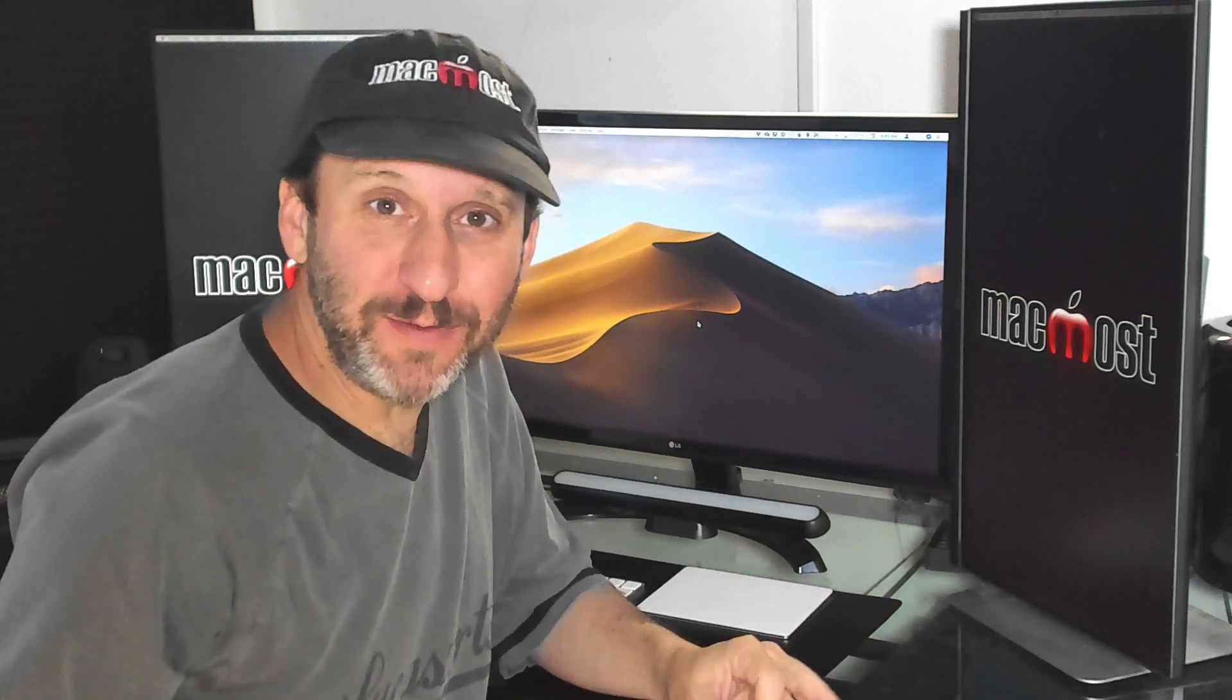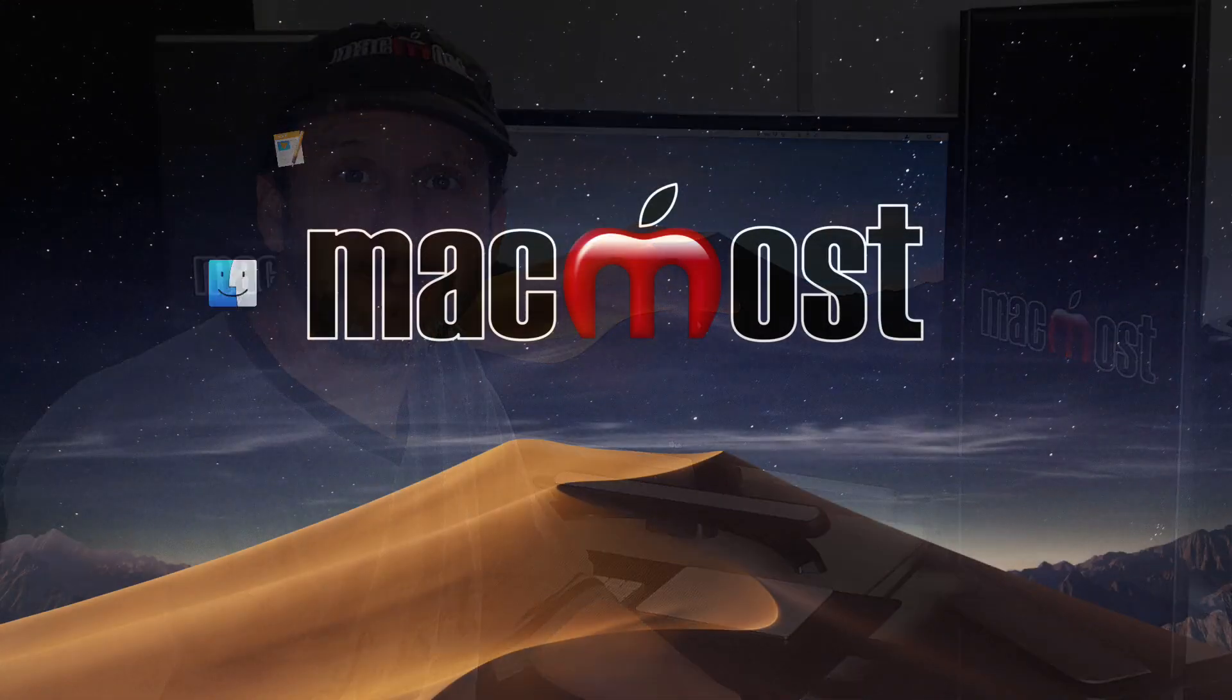Hi, this is Gary with MacMost.com. Today let's look at how to get an App Store refund from Apple.